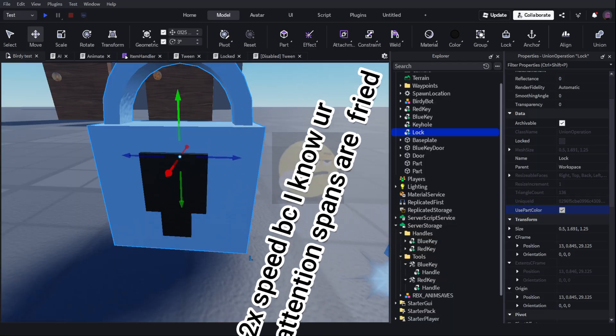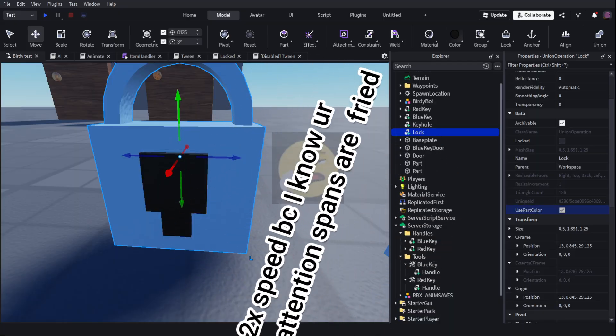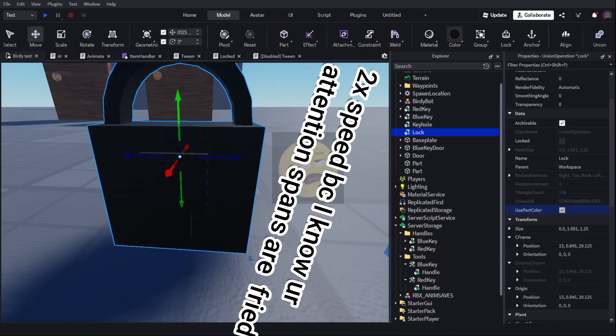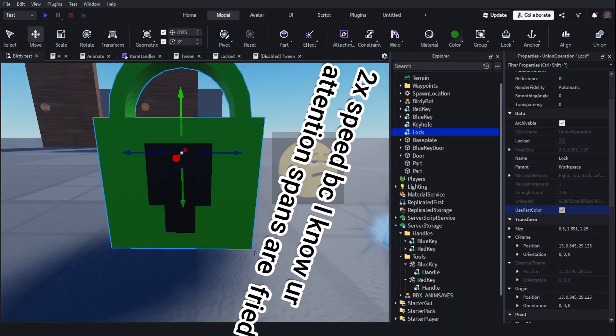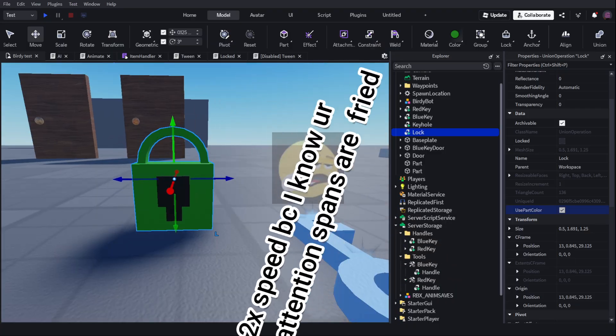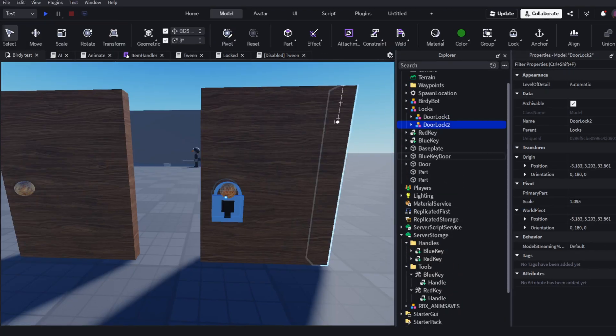The reason why I'm doing that is because with use spark color on, what I do is I don't have to re-union it every time when I want to change the color. Say I want a green key, I can just change the color of the lock without it changing the color of the keyhole. So it's really useful.